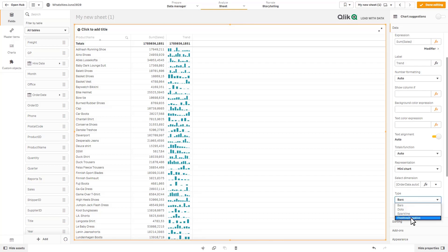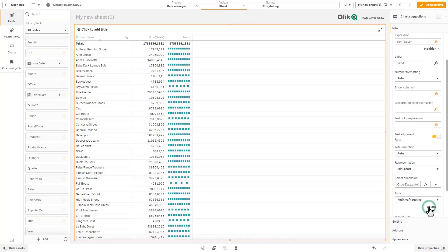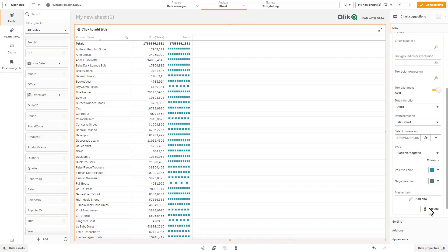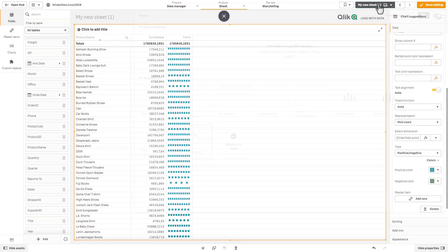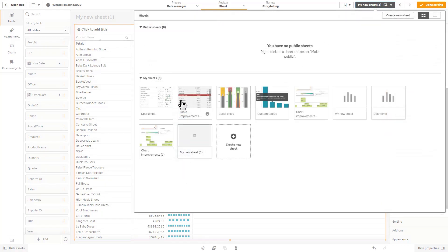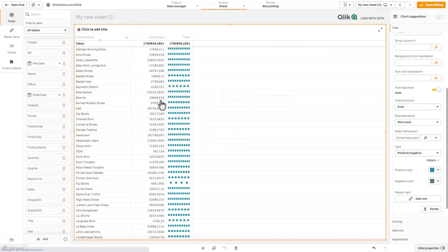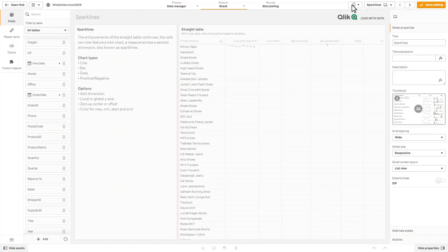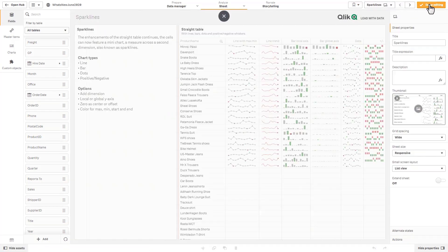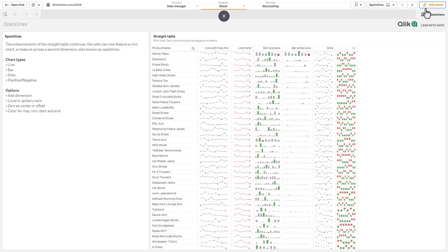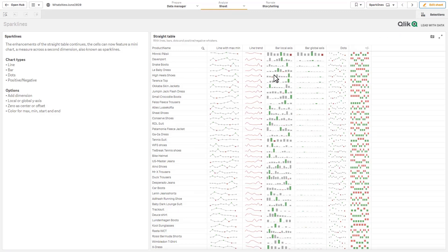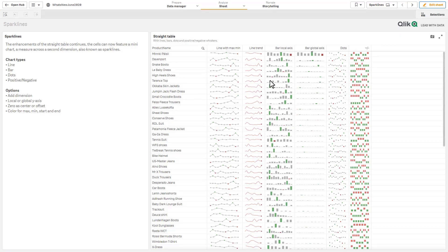And there are our sparklines. And then you could represent this as dots or as bars and you could even create positive and negative values. And to give you an example of that let's just go back to the example that was created by Patrick. And you can see the red and the green indicators indicating the positive and negative values in the different styles. So a really awesome addition to the straight table objects.